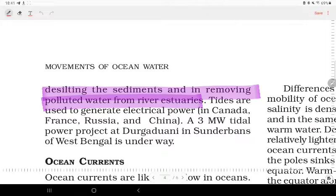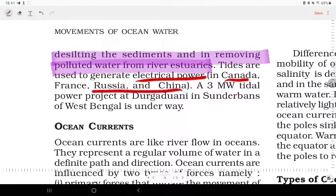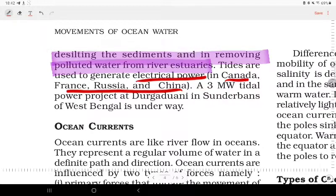Tides are also used to generate electric power. Countries such as Canada, France, Russia, and China use tidal energy. Tidal activity is also significant in the Sundarbans area of West Bengal.